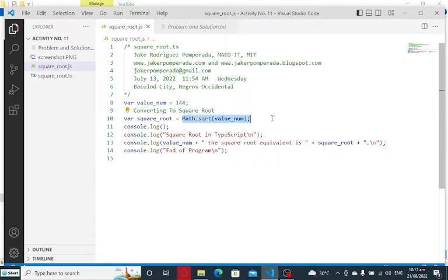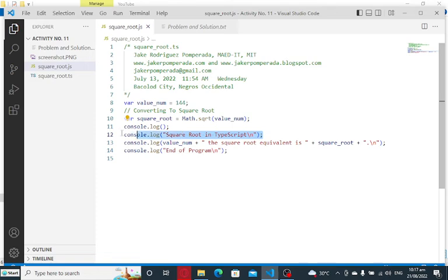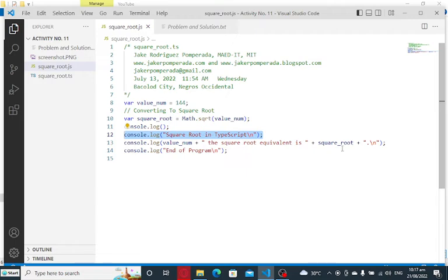There is a built-in function in JavaScript, Math.sqrt, and then we pass a value of value_num. Then the title of our program: Square Root in TypeScript. value_num, the square root equivalent is whatever it is, and end of program which informs the user that the program has ended.